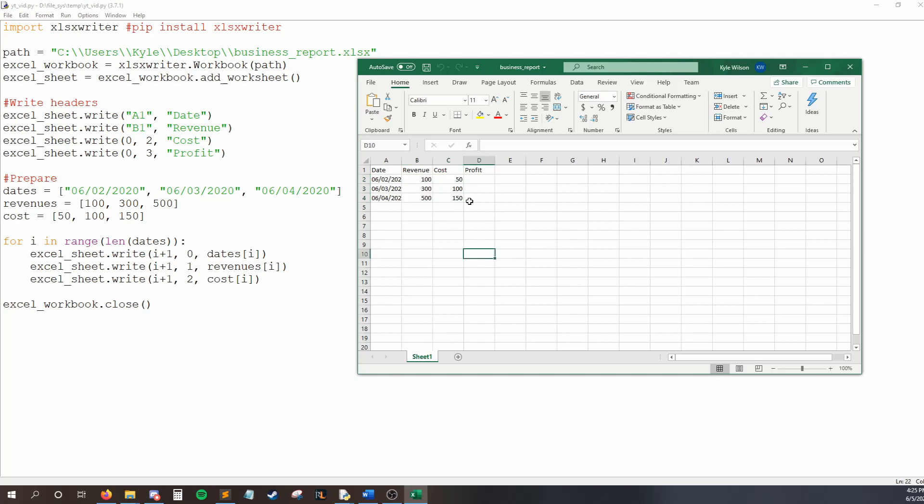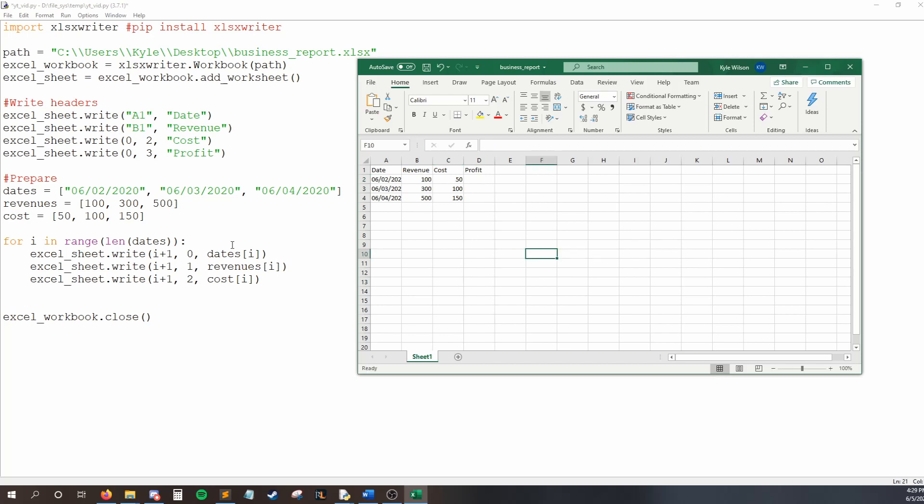So, the last thing I'm going to teach you is how to write formulas into cells. How do we calculate the profit to be equal to revenue minus cost? Okay. So, before we solve this problem in python, we need to solve it in excel. How do I get profit to be equal to b minus c?